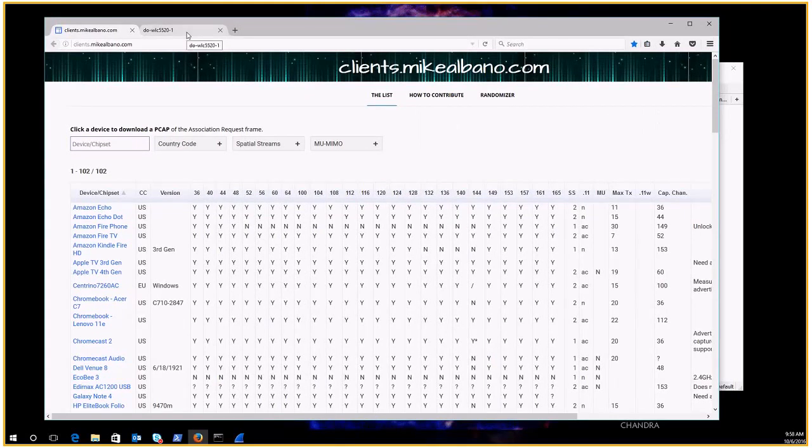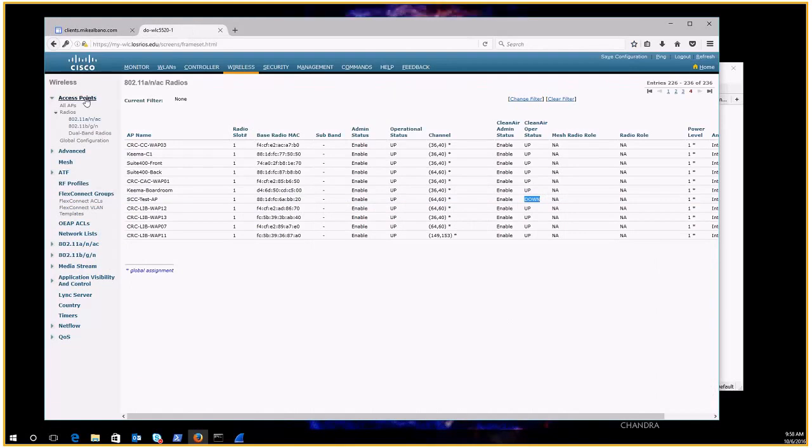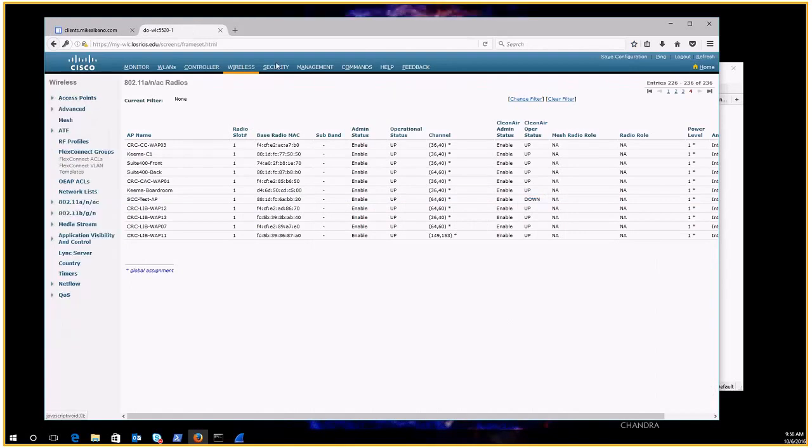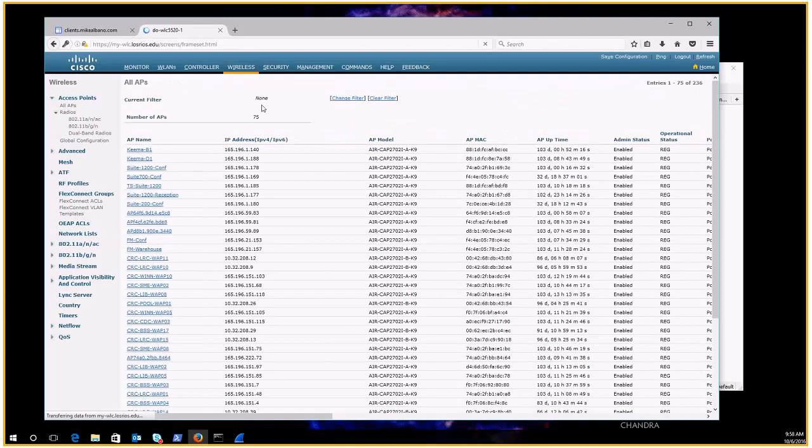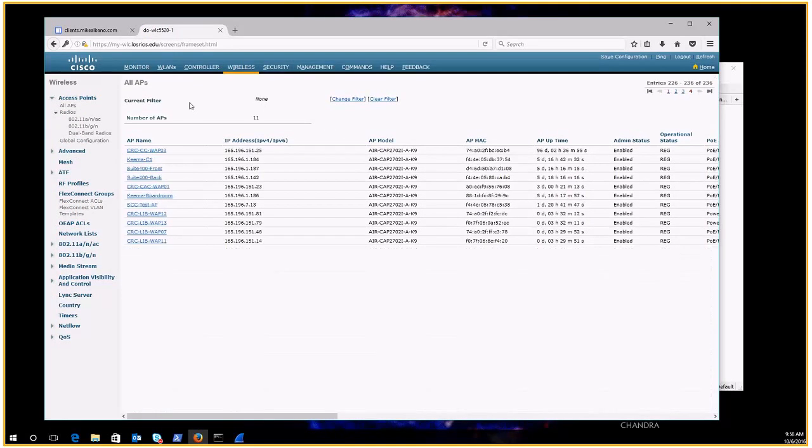You could have over the air packets directed to a capture device. So let's take a look at my wireless controller. So here I have a wireless controller and I have an access point that's placed into sniffer mode. So I'll show you what that looks like.